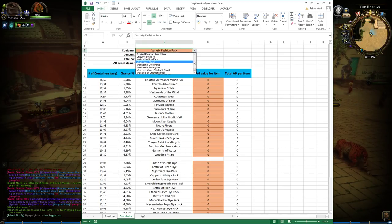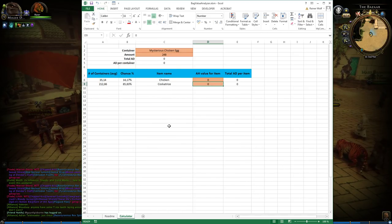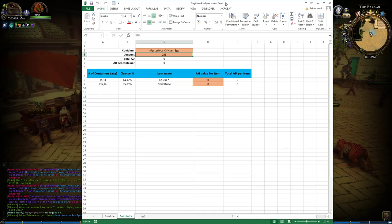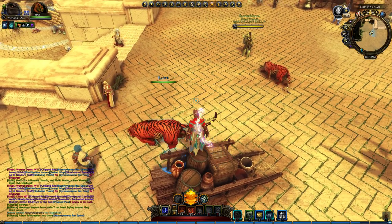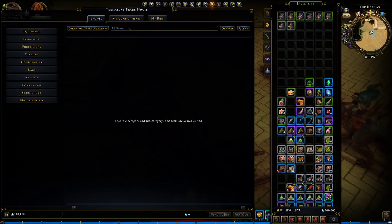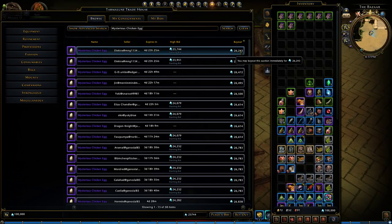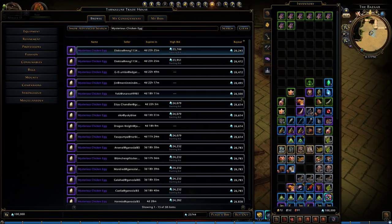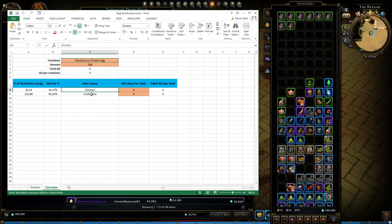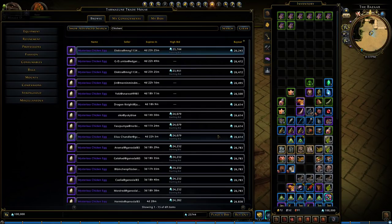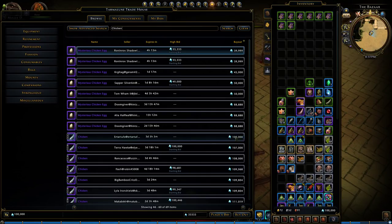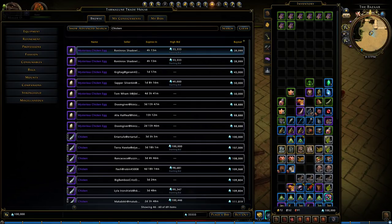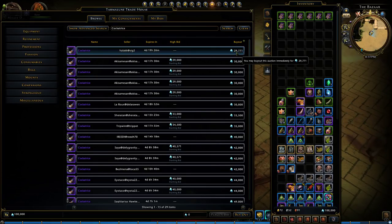Let's pick an easier one. So let's say we want to analyze the mysterious chicken egg. It is very simple. Let's see on the auction house what they are actually selling for. Let's copy it from here. As you can see mysterious chicken eggs sell for about 26,243 AD and there are many under 27,000 AD. The drops in here can be a chicken or a cockatrice so let's look up these values.